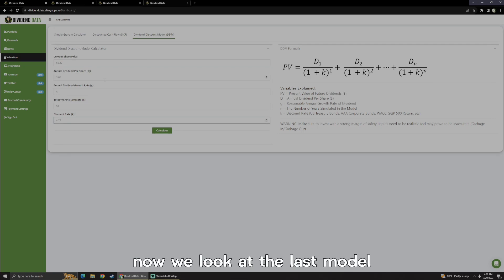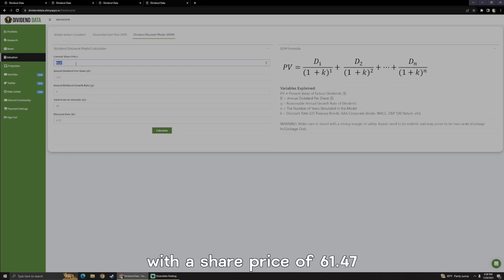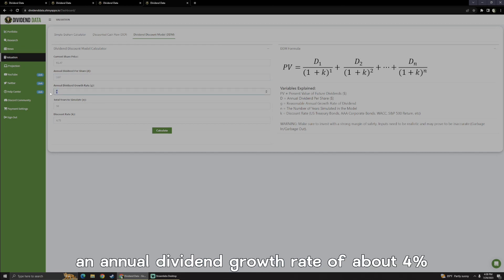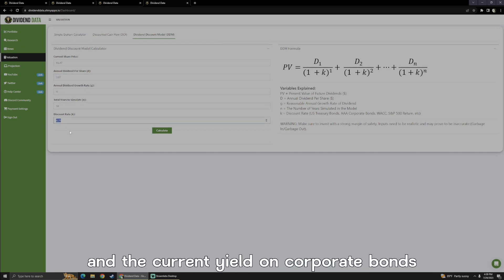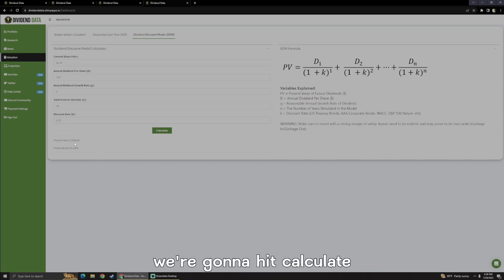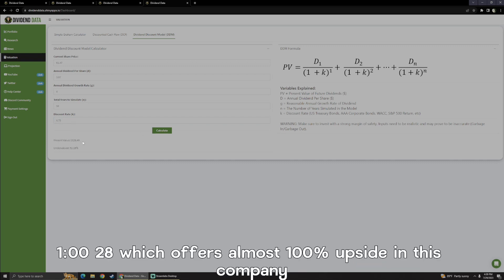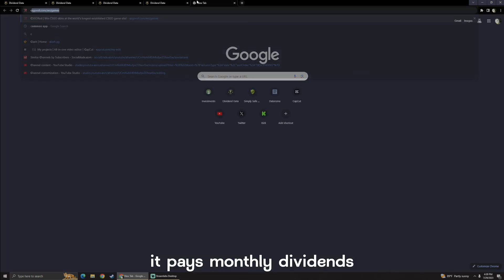Now we look at the last model, which is the dividend discount model, with a share price of $61.47, an annual dividend of $3, an annual dividend growth rate of about 4%, years to simulate, and the current yield on corporate bonds. We're going to hit calculate and get a present value, which is a lot higher, $128, which offers almost 100% upside in this company, not to mention it pays monthly dividends.